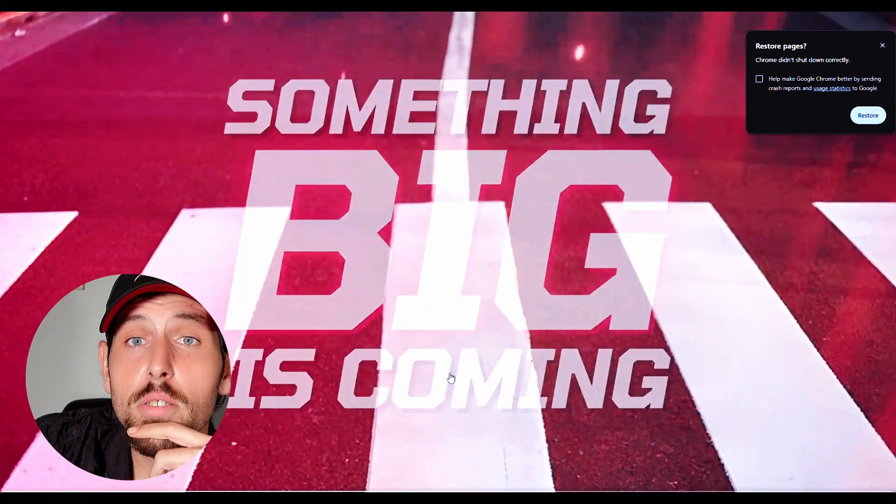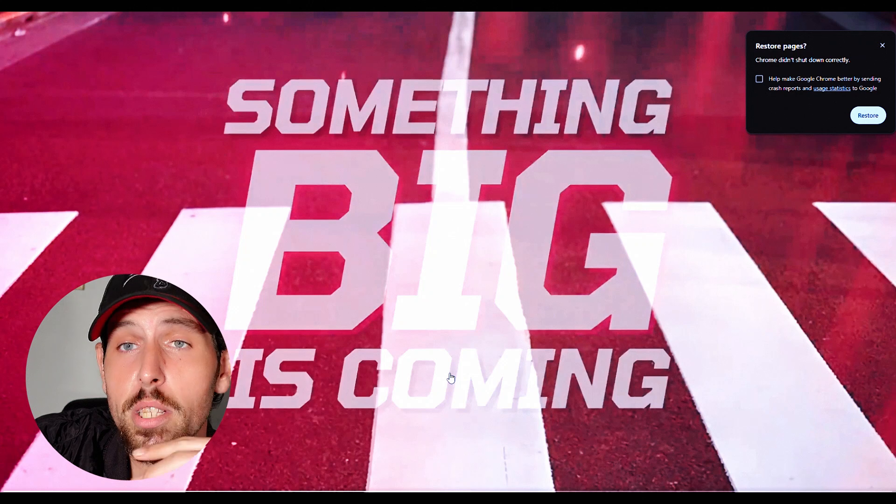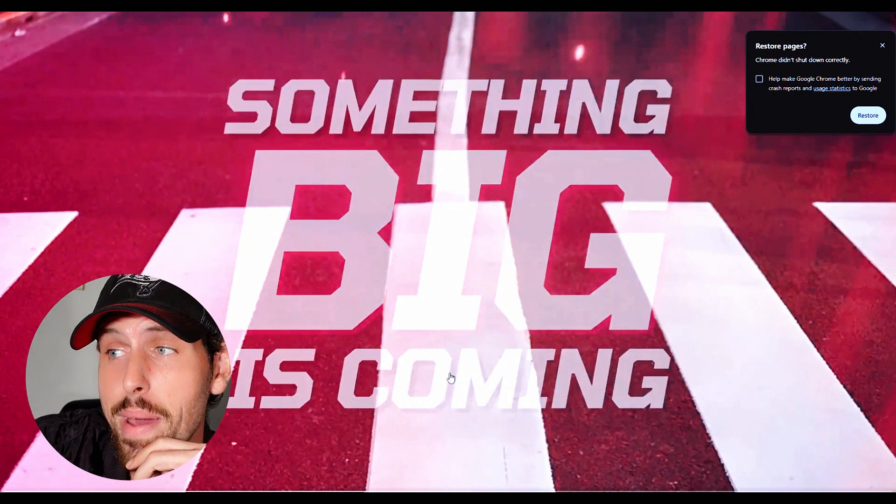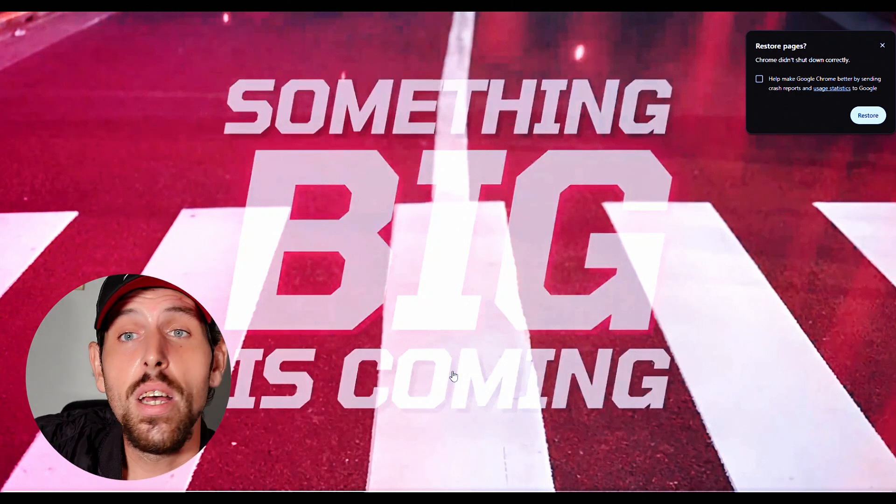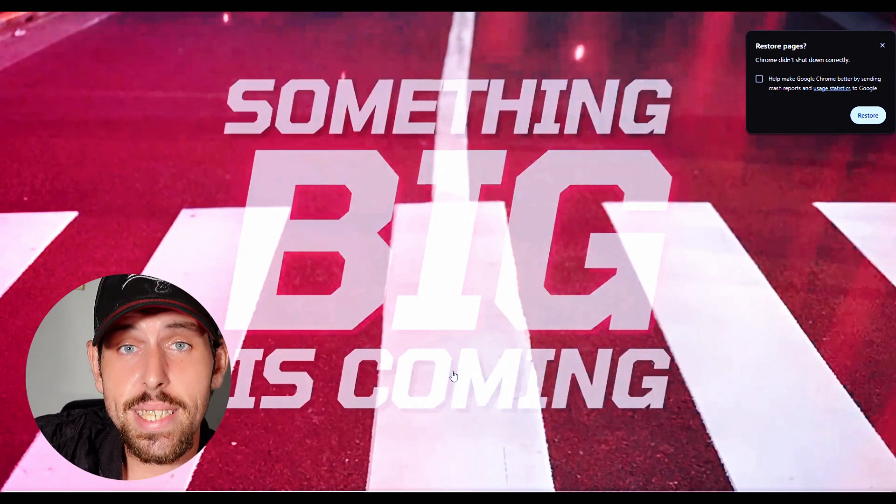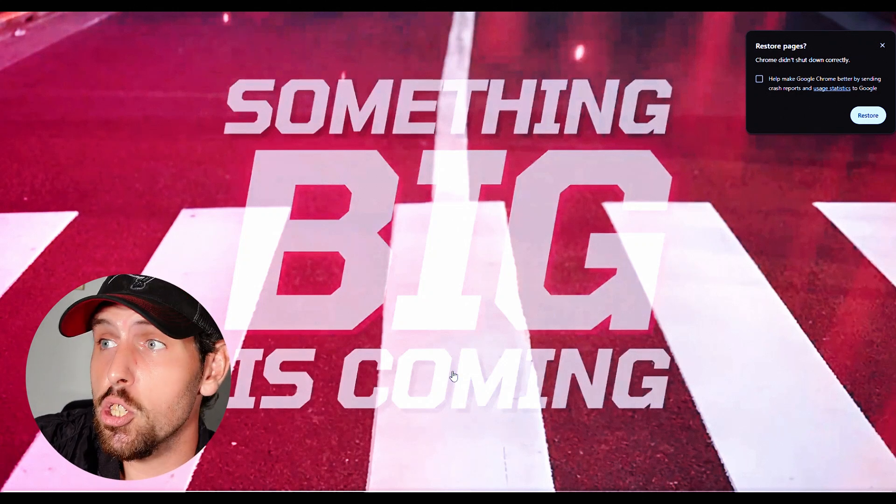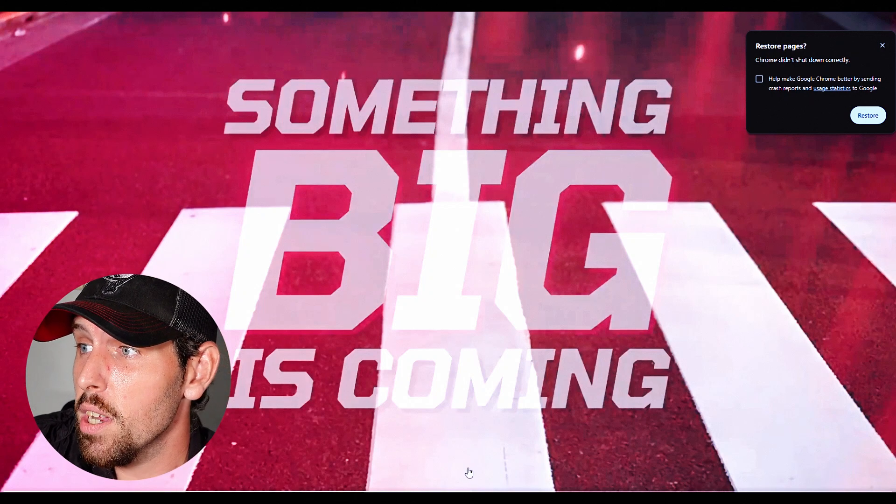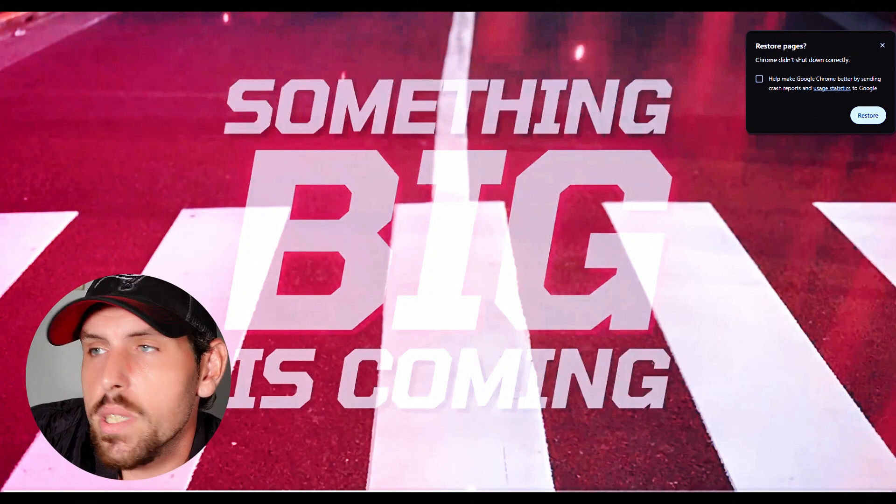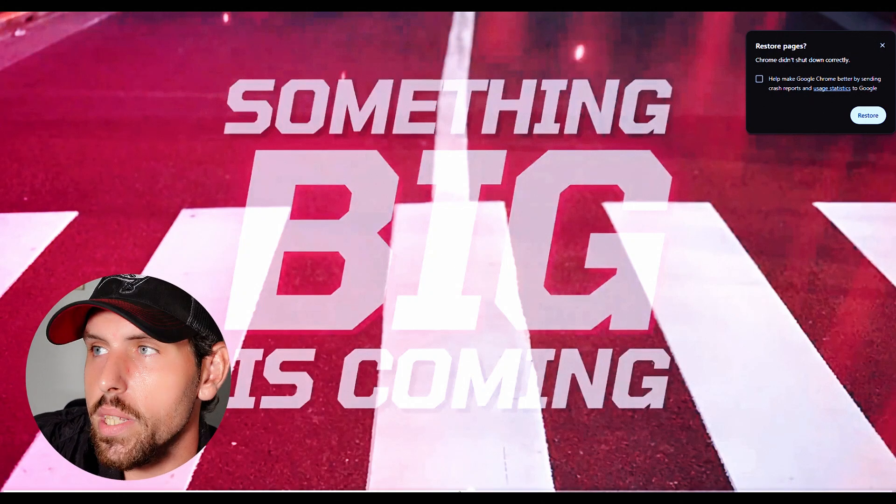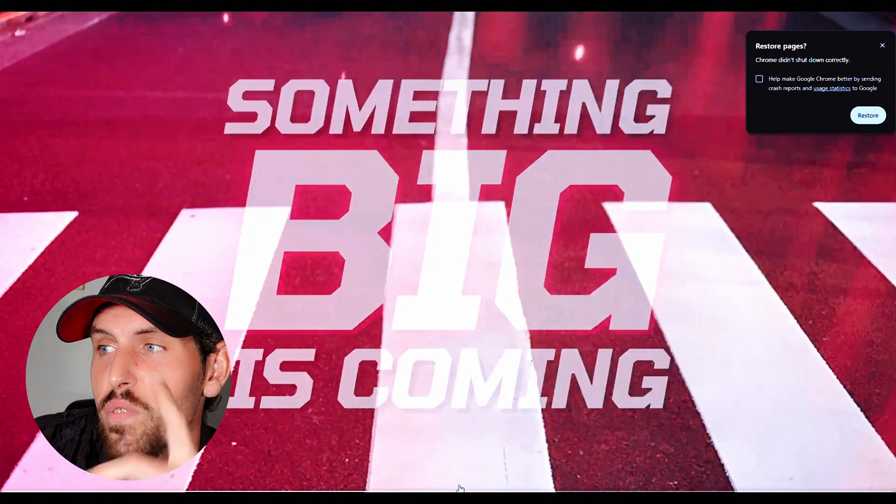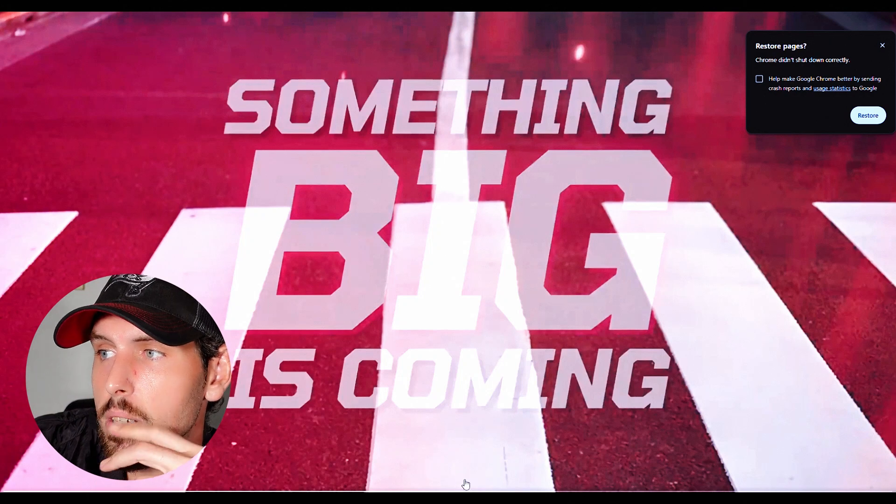Anybody that follows the channel knows I've been talking about this Gigantamax, Dynamax stuff, all the leaks and data mines. I've been so excited to see it and it's here. Something big is coming. We knew it was coming but we didn't really know. You know, it was never officially announced.